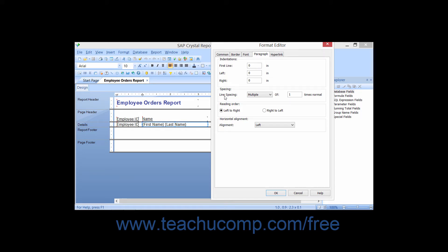You can also use the Line Spacing dropdown to select either Multiple or Exact. Selecting Multiple will set the line spacing to be a multiple of the font size used, and selecting Exact will set the line spacing to an exact number of points that you specify.